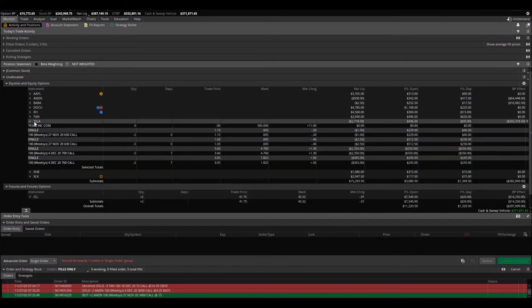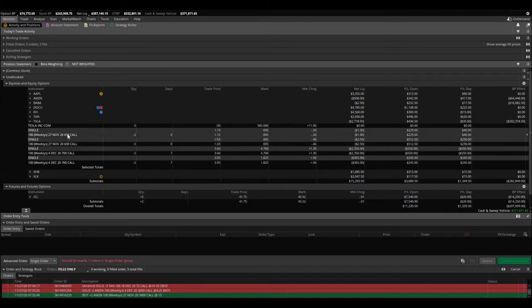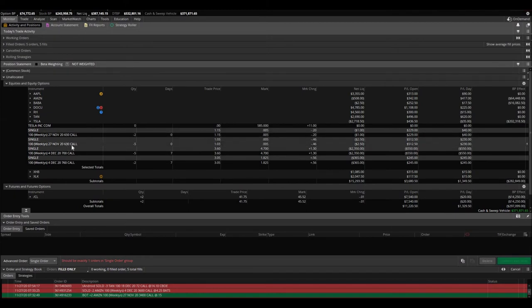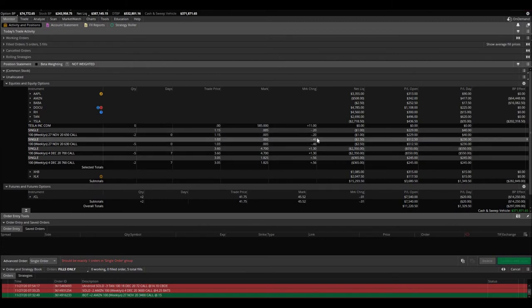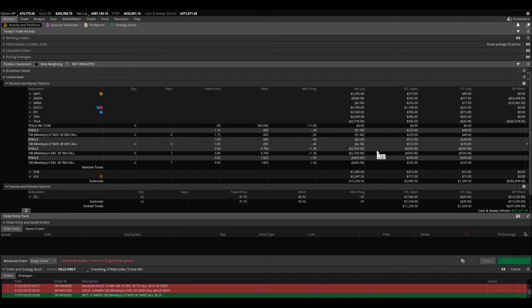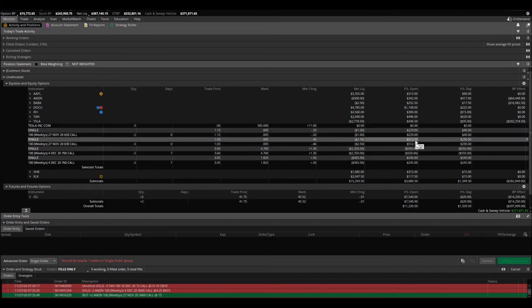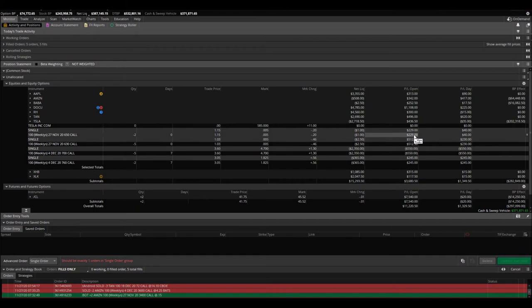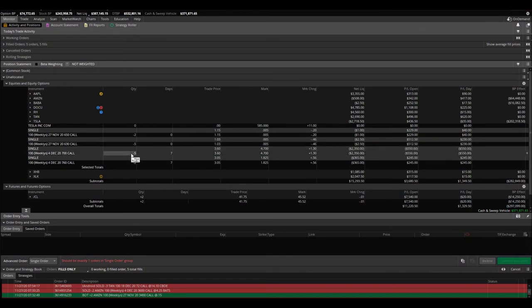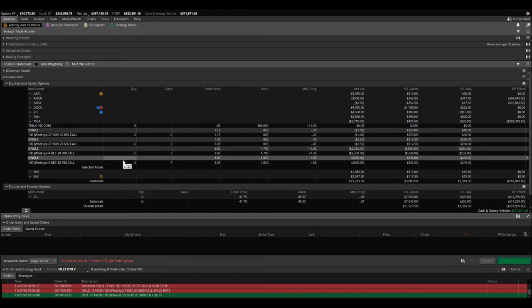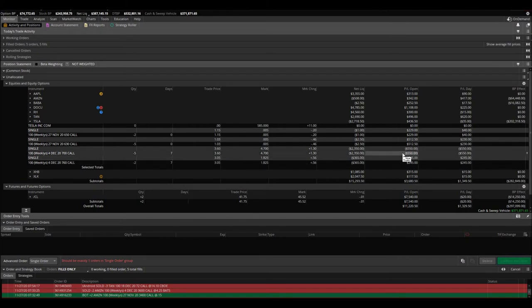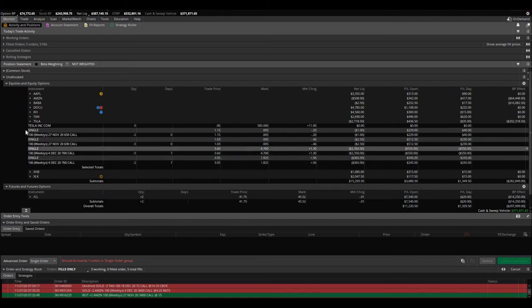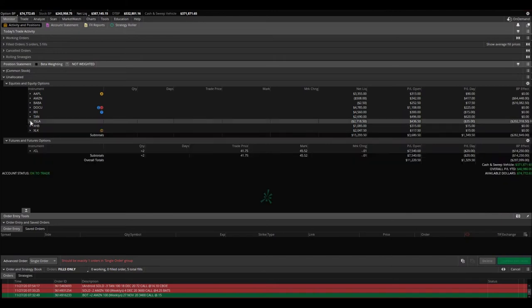Tesla, man, what a wild ride. These two, the $650 calls and the $630 calls that expire today, they expired worthless, which is exactly what you want to happen when you sell naked options. Here, we collected $500, $700, let's just call it $700 on Tesla. And then, of course, we sold five of the 700s and two of the 760s, hoping to make about $1,800 on those.